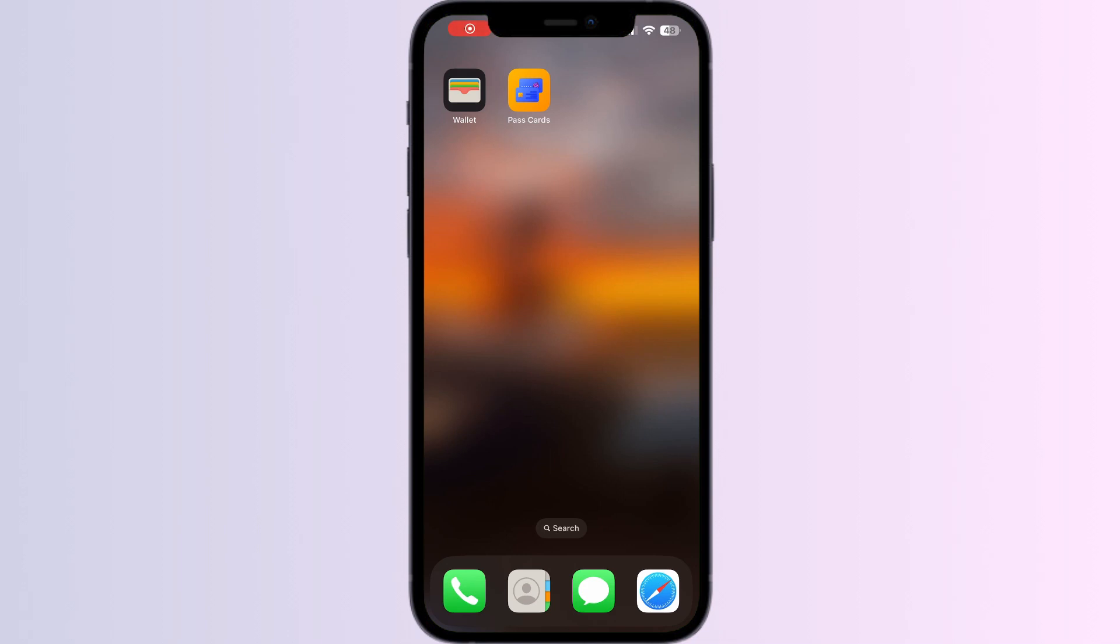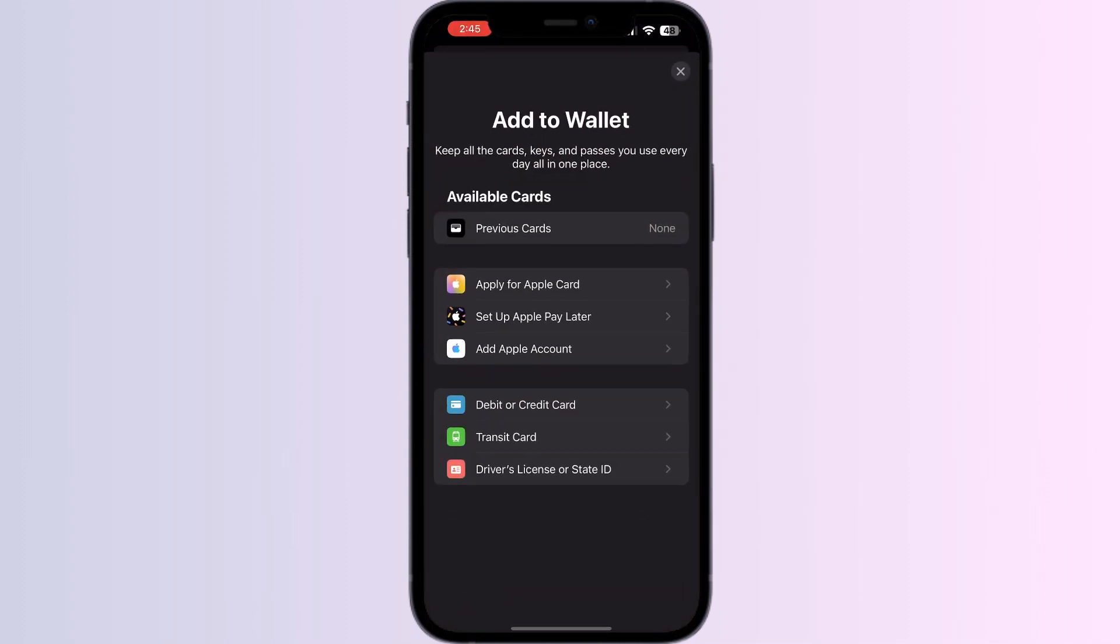Hello guys, welcome to another video in which we would be discussing about how to add a Target gift card to Apple Wallet. As you all know, you can't add any external card other than debit, credit, or transit card, driver's license, or state ID directly from the Apple Wallet itself. But don't worry, in this video we'll help you find a solution for it.